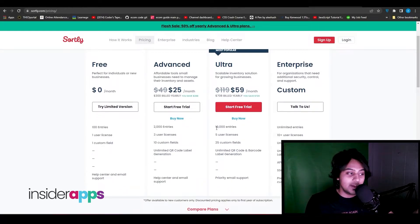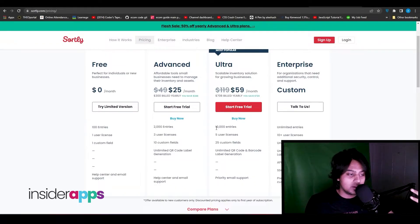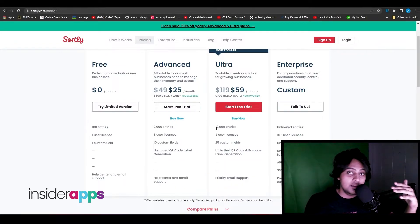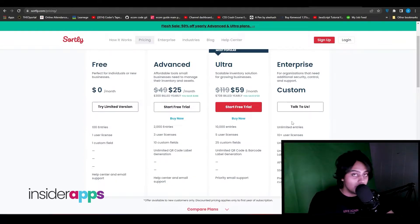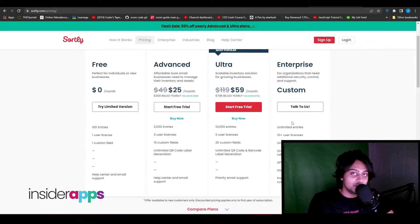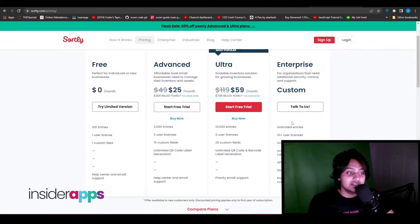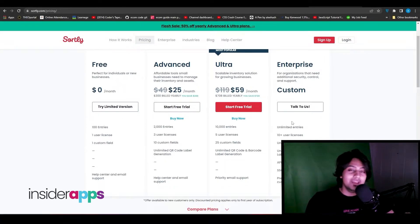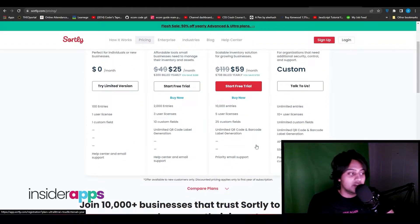With the Ultra package you get more entries, more licenses, and more custom fields. Then there's the Enterprise solution, which gives you unlimited entries, 10+ user licenses, and unlimited custom fields as well. This is a very good plan if you want a lot of features or some custom features.